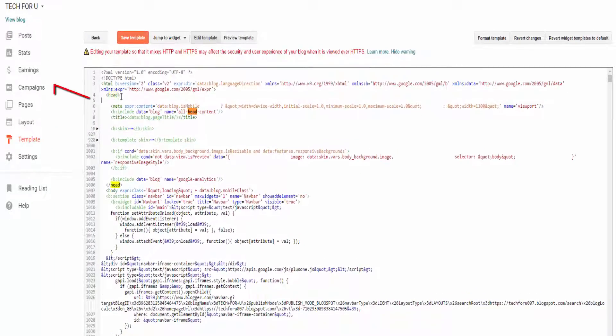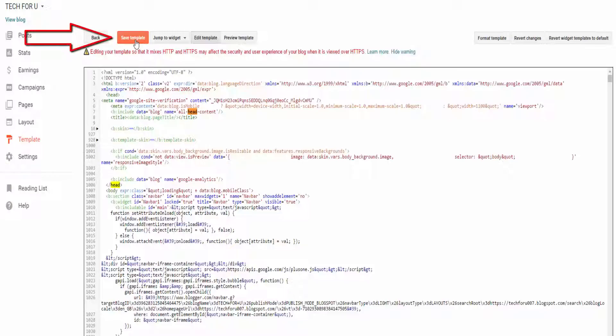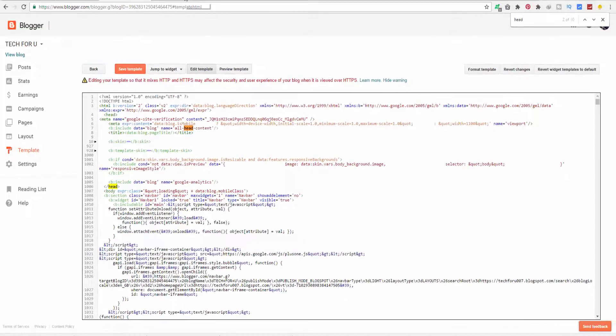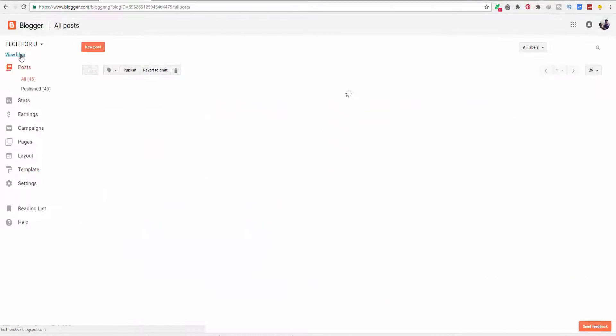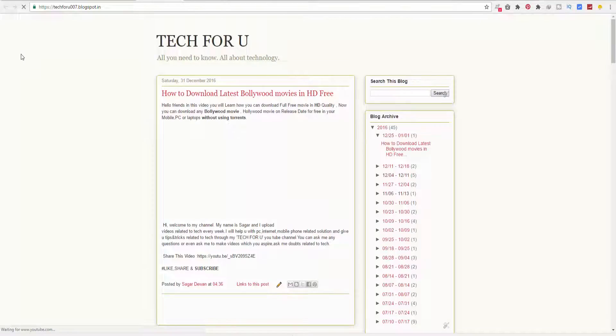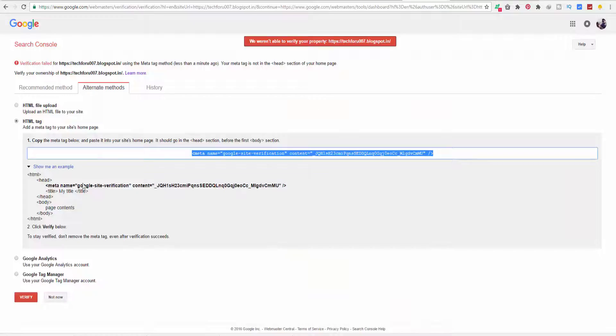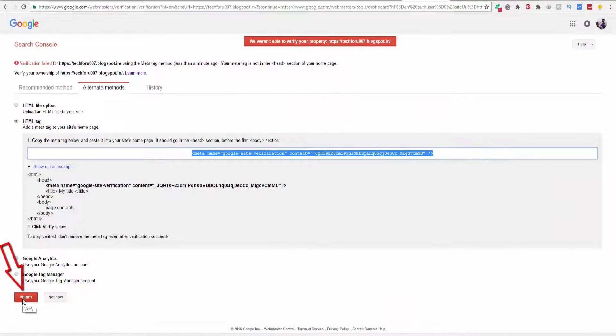Paste that HTML code here. Now click on Save Templates, refresh your blog, go back to the Search Console, and hit Verify.